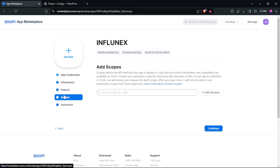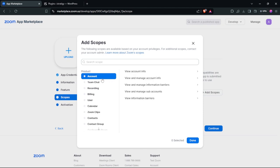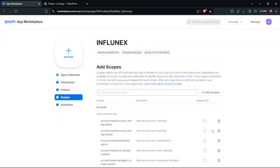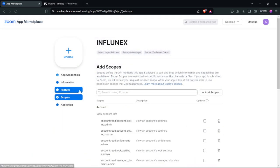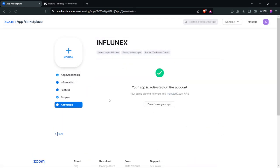Then go to Scopes and click Add. Here you can add the features you want. Once done, click Done. Next, go to Activation and click Activate your app. The app is now activated.